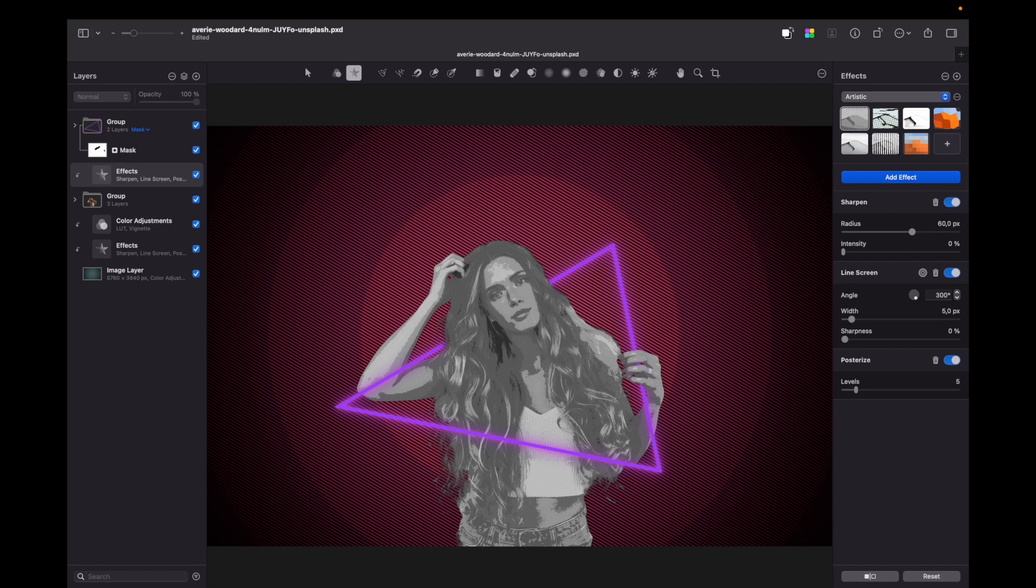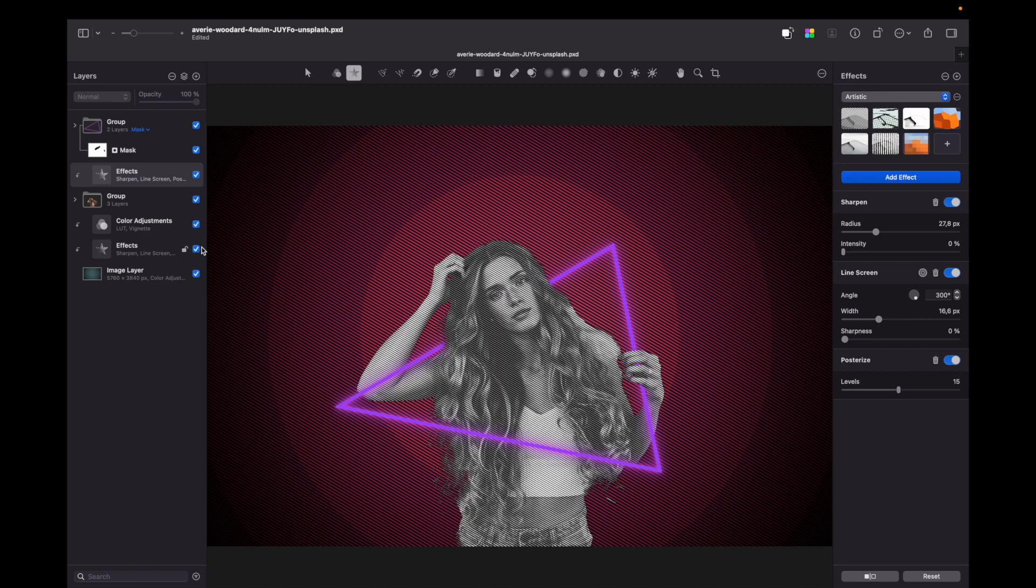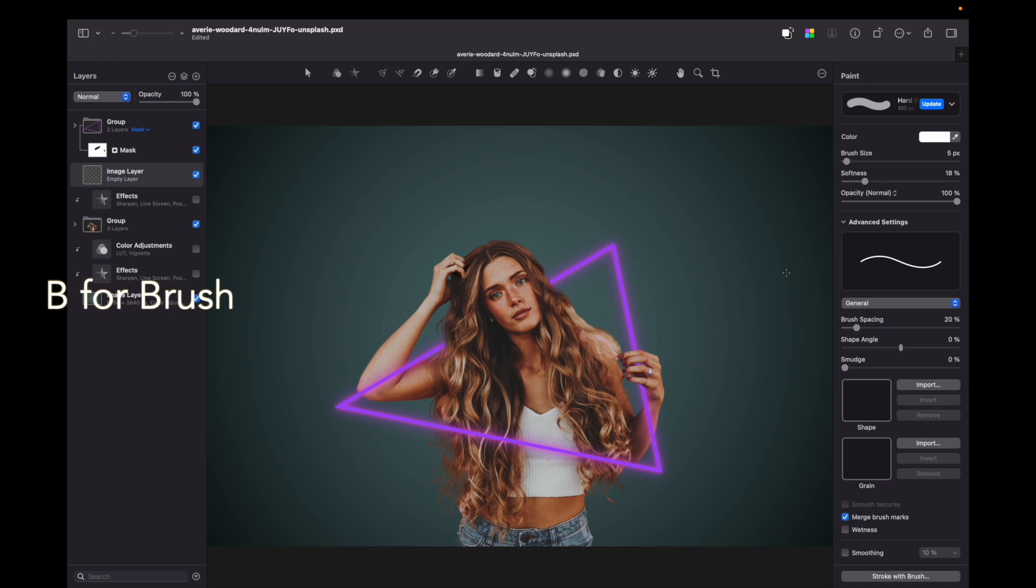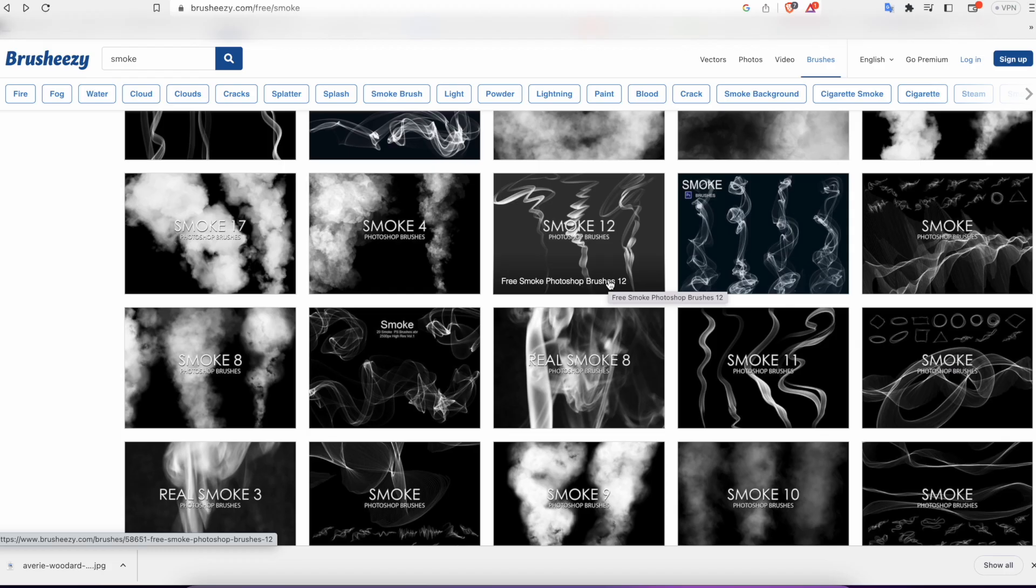So let's hide these effects and now let's create an empty layer, press B for brush and now I will use smoke brushes that I downloaded from brusheezy.com.